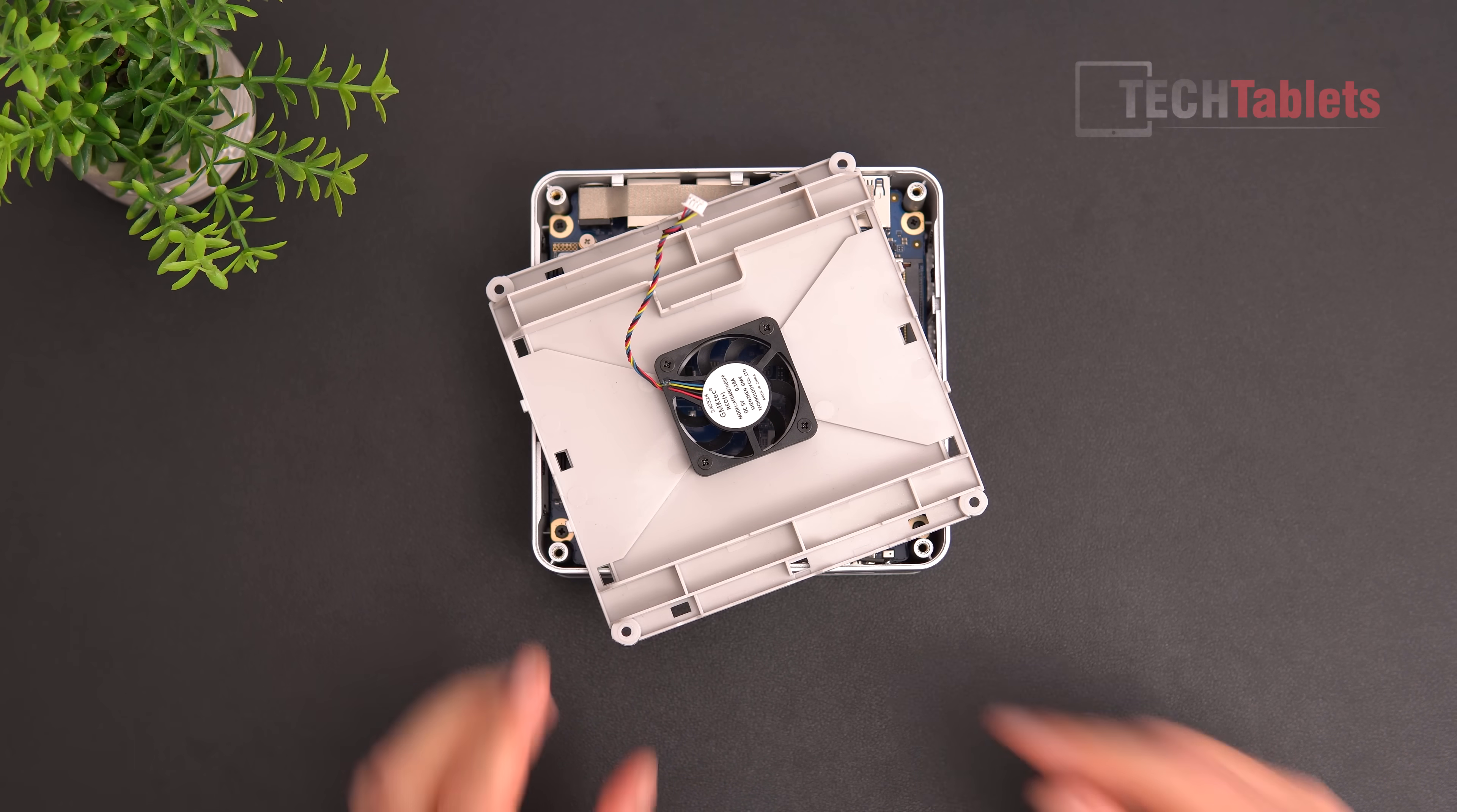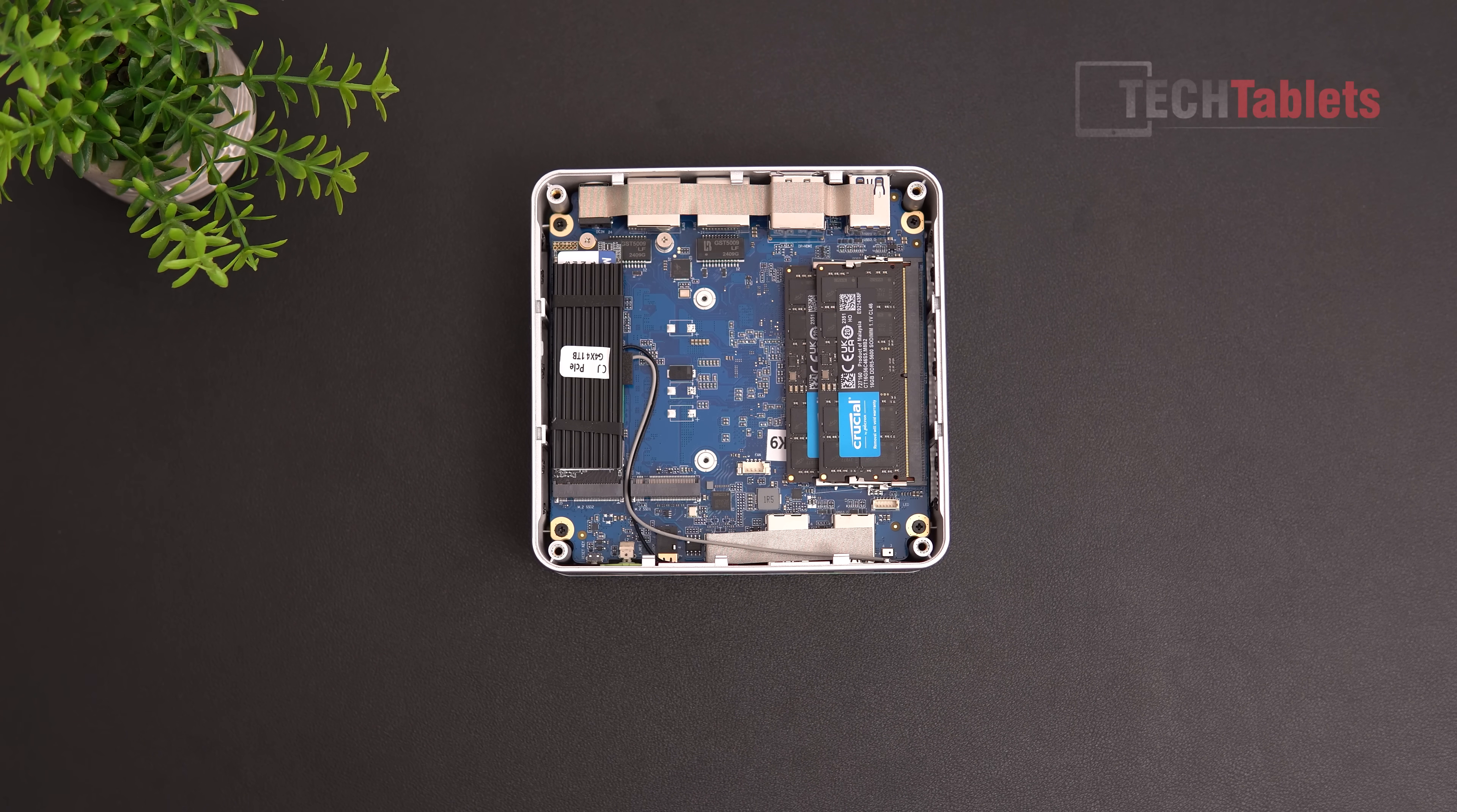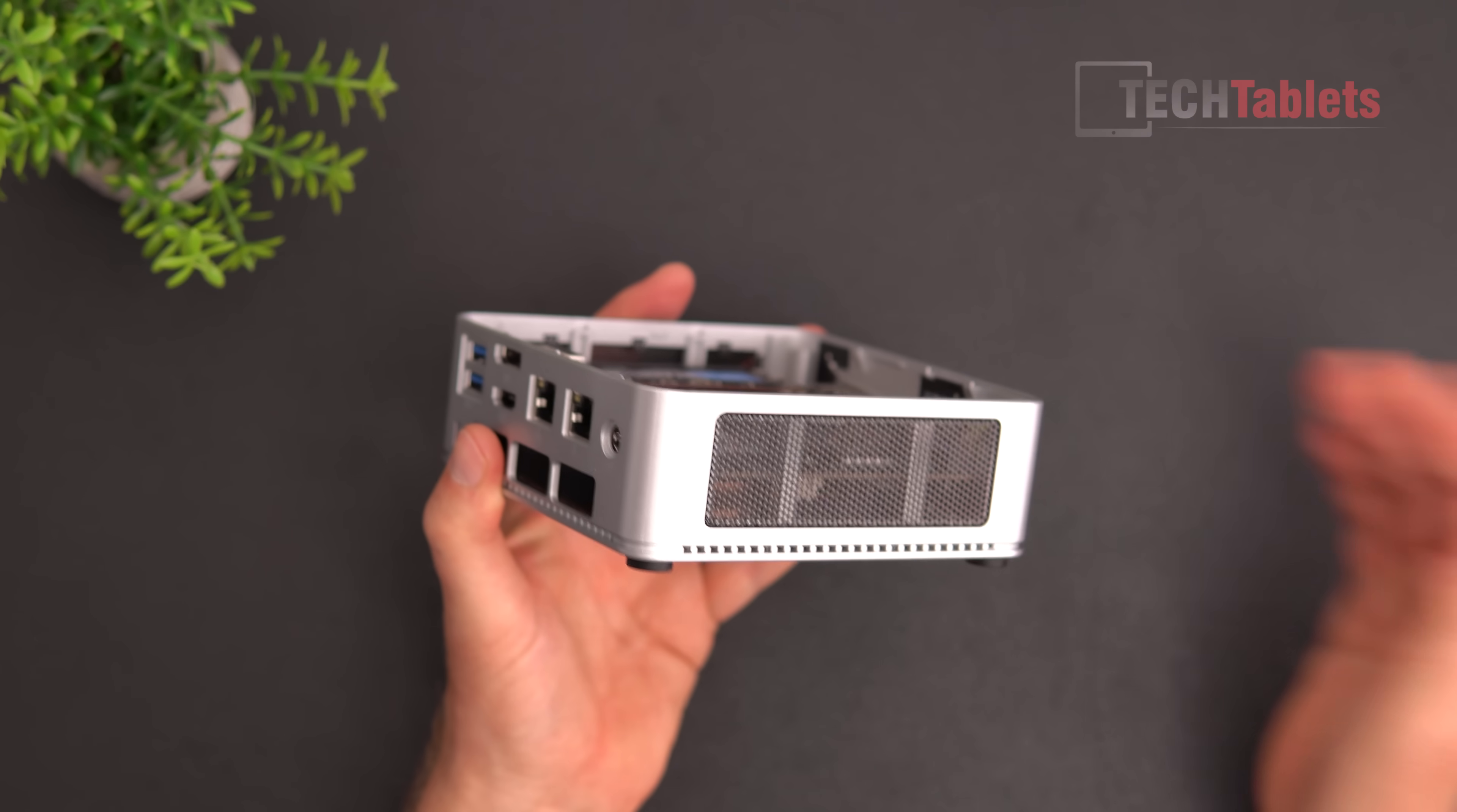You could unplug it to get rid of that noise, but you run the risk of errors, which I don't think is worth it. Here we have our PCIe 4.0 slots—there's two of them, 22 by 80 in size. They've gone with Crucial, a known brand. The RAM is DDR5, 5600 mega transfers at 1.1 volts with CL46 timing, not amazing but okay for what it is. Under here you can see our WiFi 6E card.